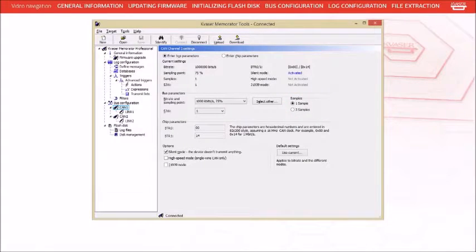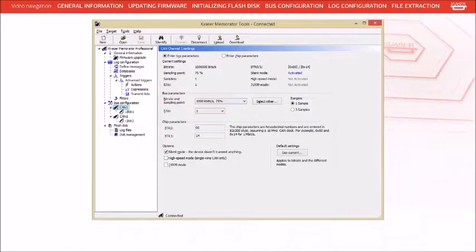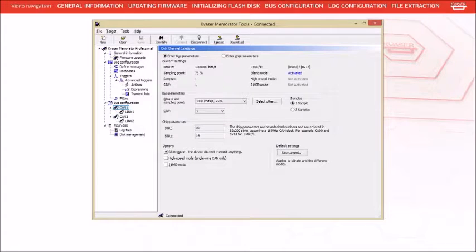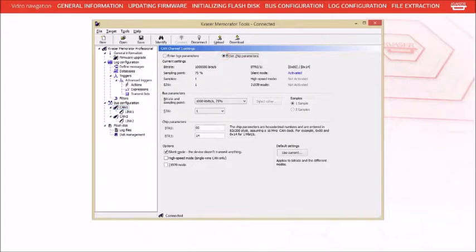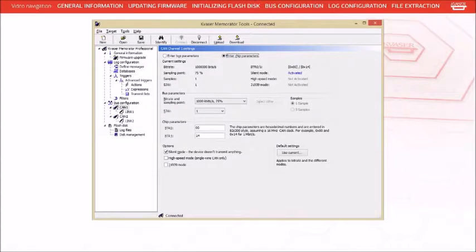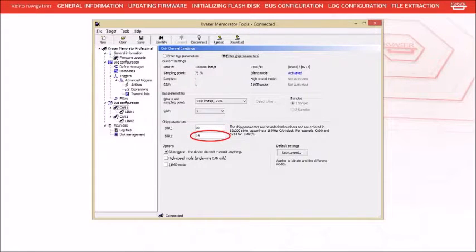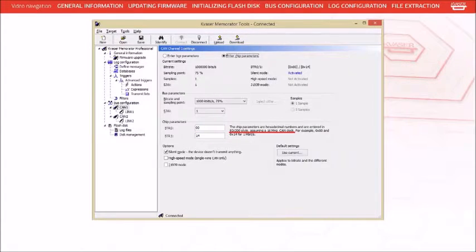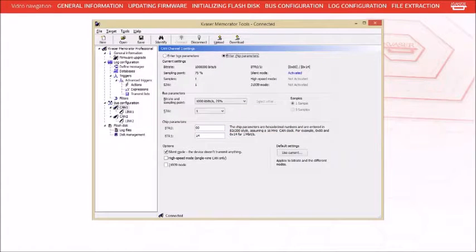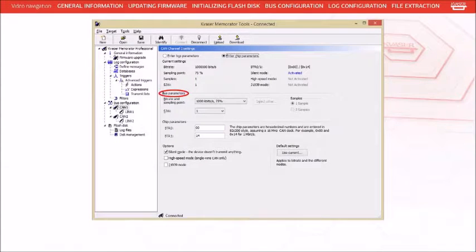The final method you can use to set the bus parameters for the channel is to provide the 82C200 style chip register values in hexadecimal format. First select the Enter Chip Parameters radio button at the top of the panel. Then enter the appropriate hexadecimal values for VTR0 and VTR1. When calculating these values, you must assume a 16MHz CAN clock or your timing will not be correct. You can check your values by looking at the values displayed in the bus parameters group box. As you can see, the values update as register values are entered.